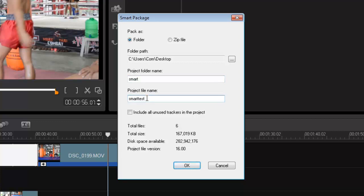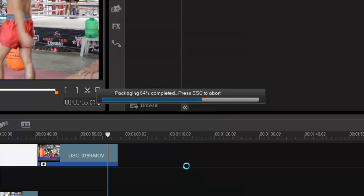Now I have two options here: I can just create a folder or I can zip it. So if it's a very large file, I can then zip it. I'll press zip and okay, and voila.